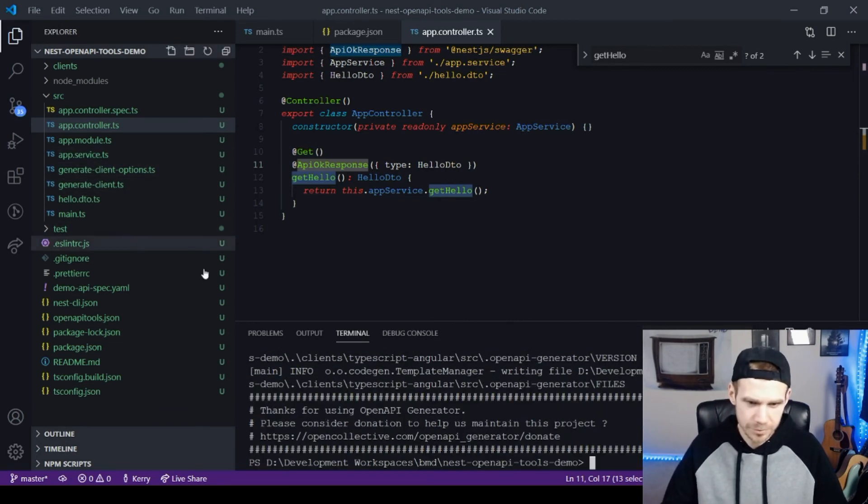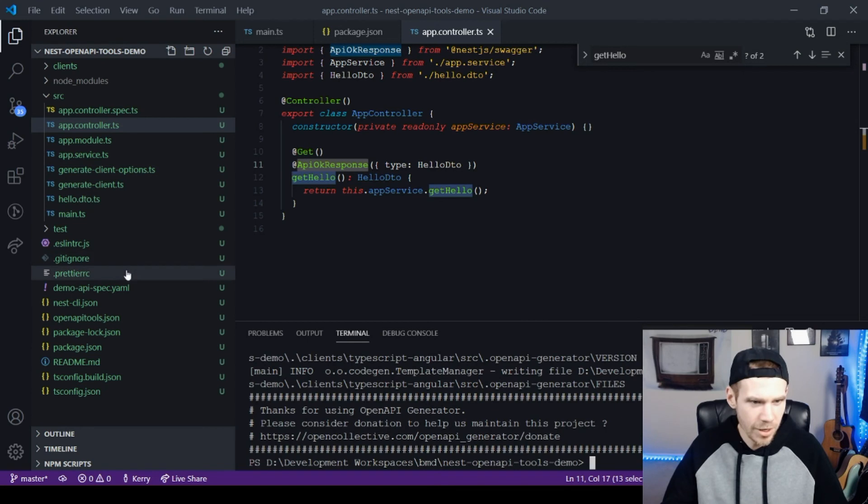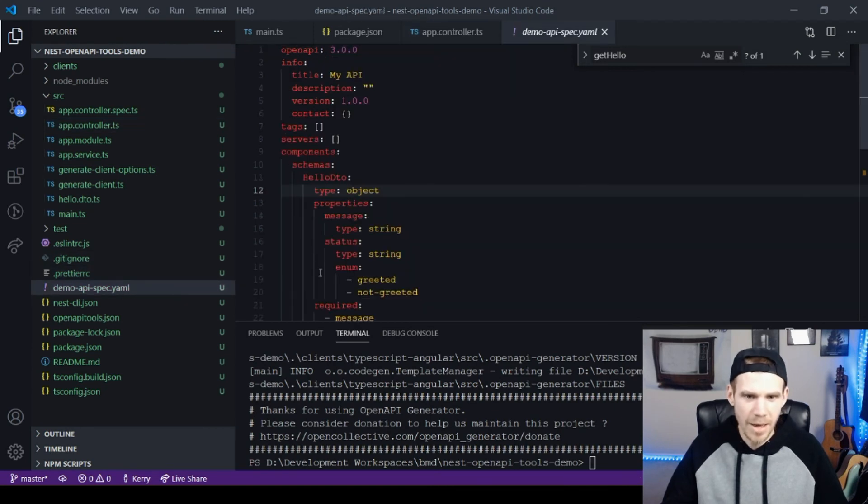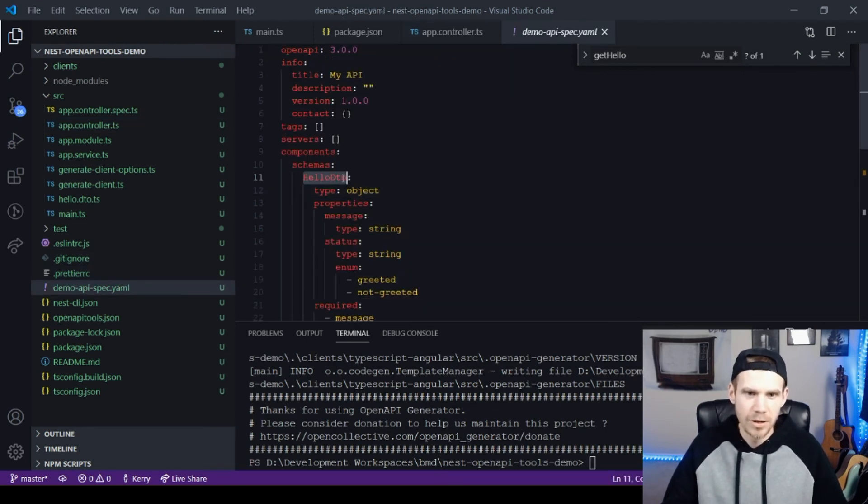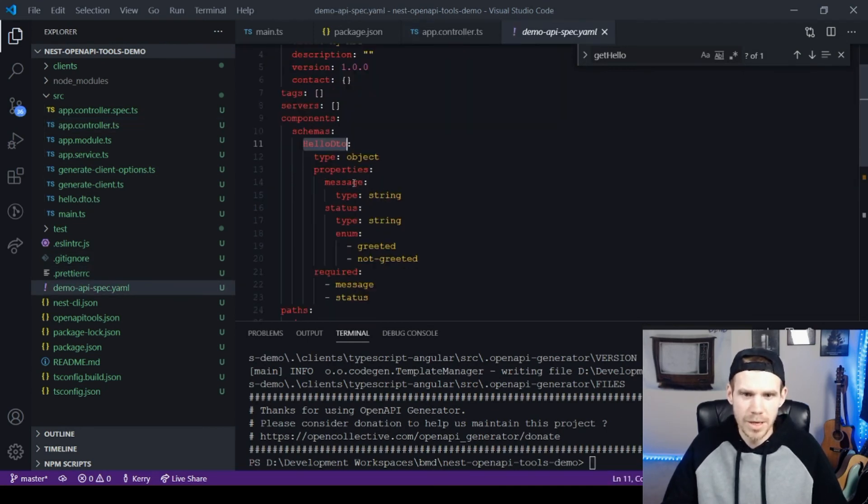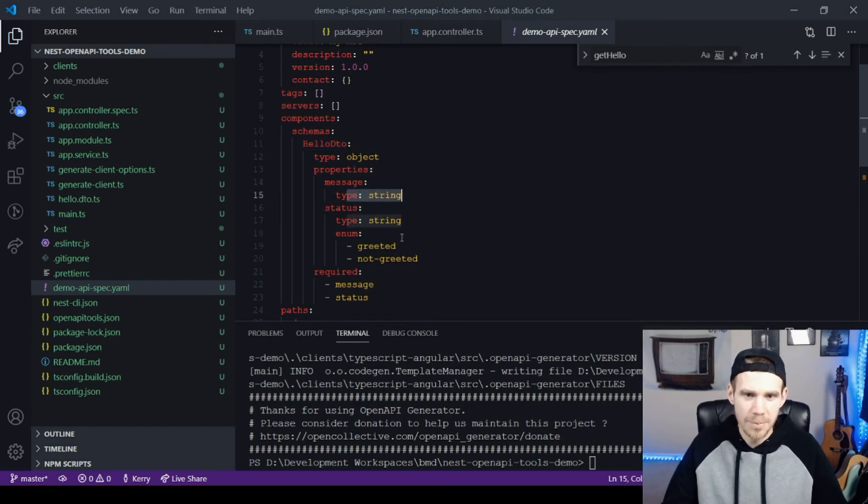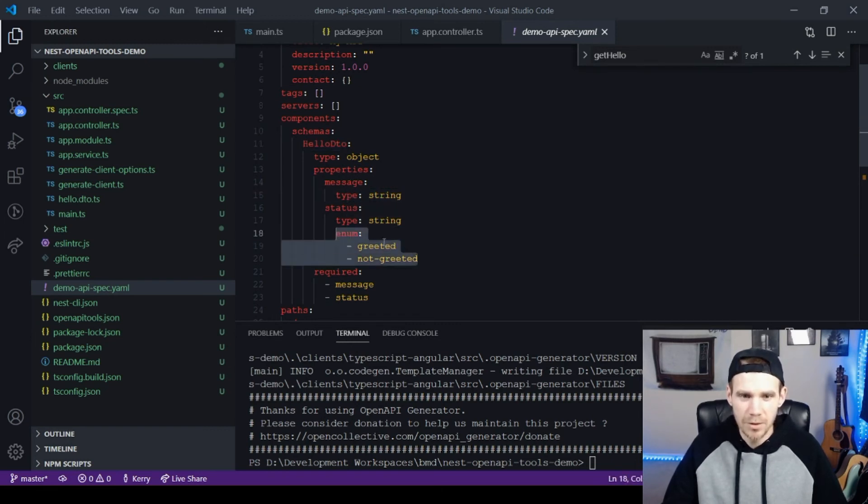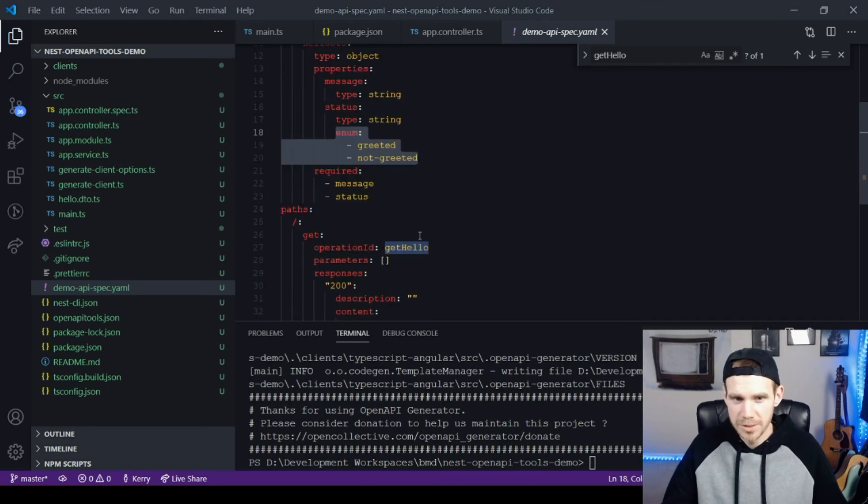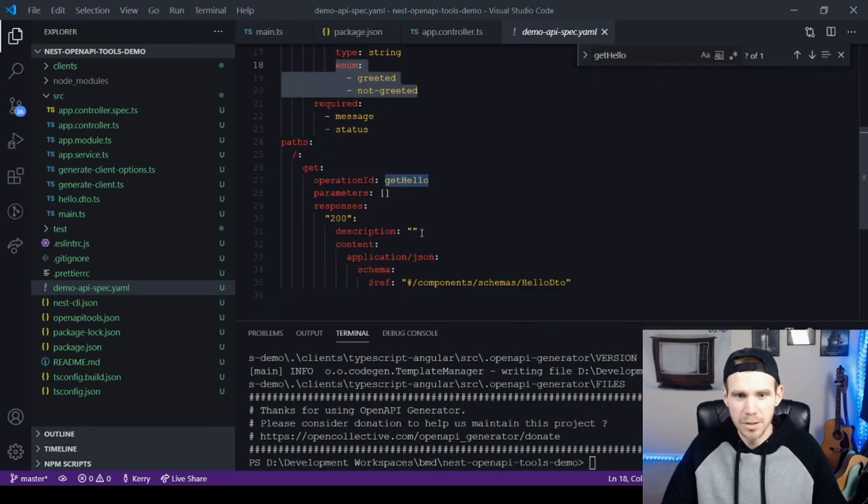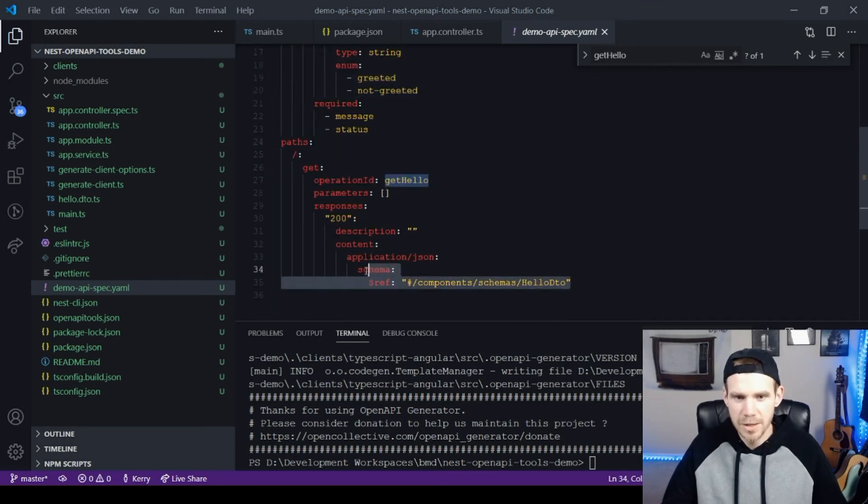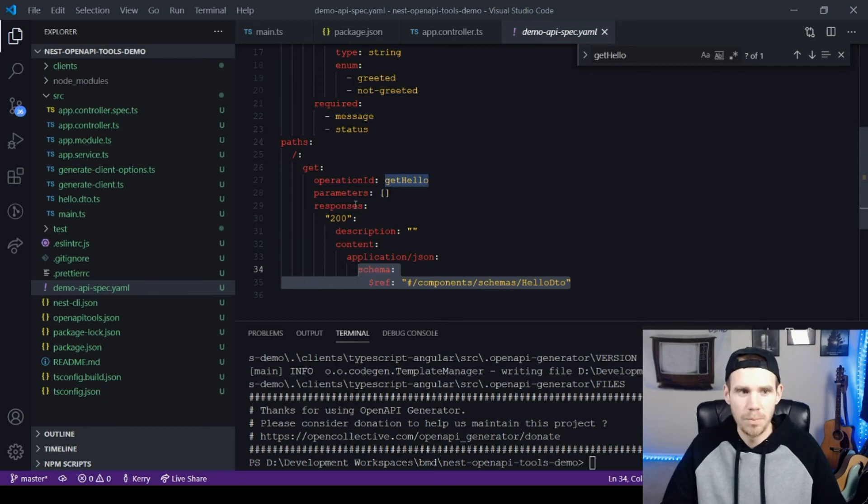So now we defined the okay response, we can run our script again. This will generate the model along with updating our path response type to have the model as our response. Come back to the spec. Now underneath our schemas components section, we have hello DTO. We have our type, we have our enum, and it looks exactly like we want it to look. We see it as the schema reference for our get hello method.